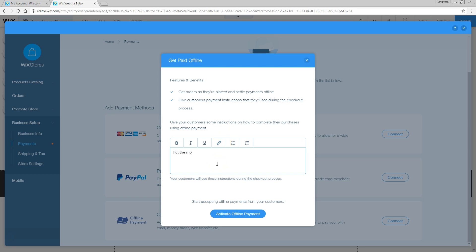Let's set up an offline payment. An offline payment is really a custom way of how people can pay for your products. You can put anything in here. For example, put the money on account 0, 1, 2, 3, 4, 5 within seven business days. So put some clear instructions right in here of what people have to do in order to make that payment.